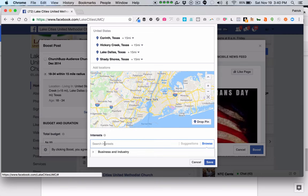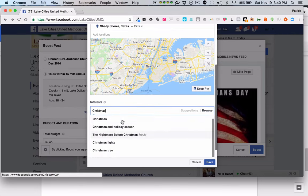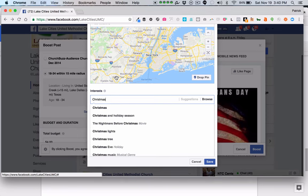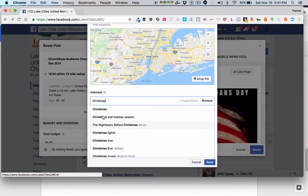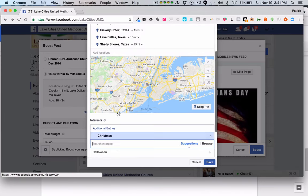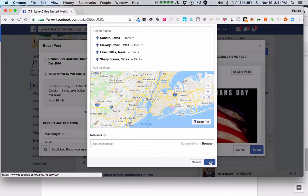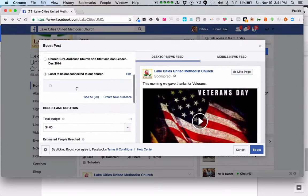You can see various interests related to Christmas: Christmas, Christmas and the holiday season, the Nightmare Before Christmas, Christmas Tree, and so on. Facebook will know if people are liking things related to Christmas and will try to pull those folks in. You can choose whether to include any certain interest. For this one, I'm just not going to include any particular interest. Then I'll save this, and in just a minute it will refresh showing 'local folks not connected to your church.'